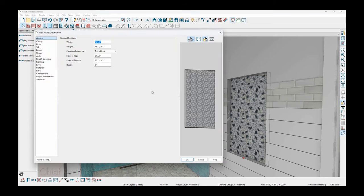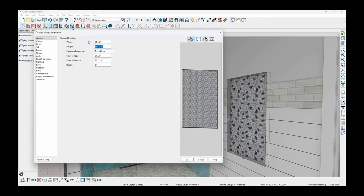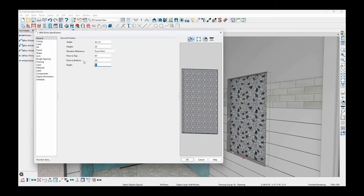Let's begin by setting the width of the niche. I'm going to set it to be 30 and a half inches. And then the height of it, I'll set it at 54 inches. You can see a preview of it grow on the screen. We already talked about the elevation reference. If you want to set the floor to bottom, I might specify that exactly at 28 inches.